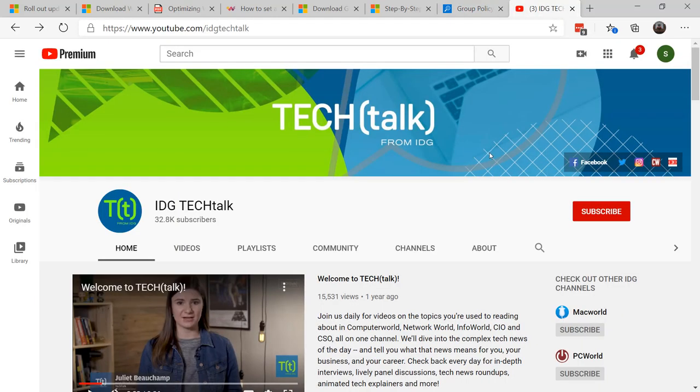Until next time, this is Susan Bradley for CSO Online. Make sure you look for me as well as all the other webinars out on Tech Talk from IDG on the YouTube channel. Thanks again.